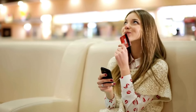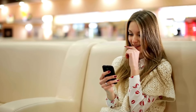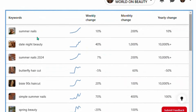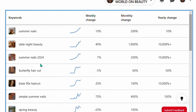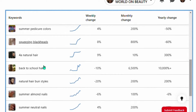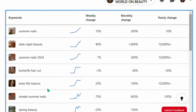Pinterest is made up of over 80 percent women, so they are ready to buy beauty products — that is why I have selected that niche. You can go for a different niche that you like. When you come over here you'll see that the keyword 'summer nails' is trending. You can also see other trending keywords such as 'date night beauty,' 'summer nails 24,' and 'butterfly haircuts.'